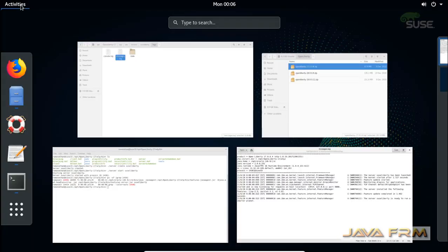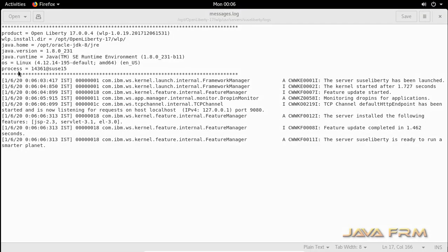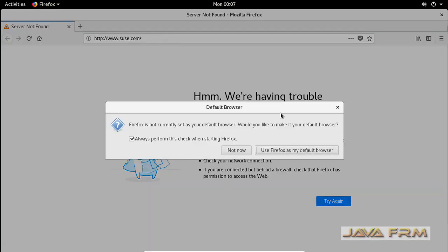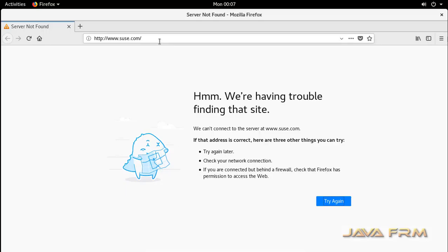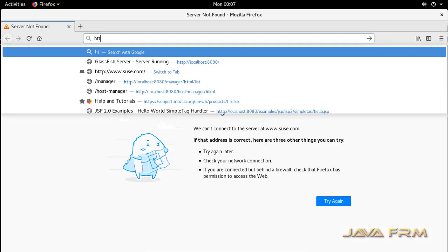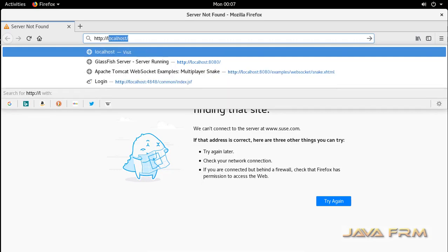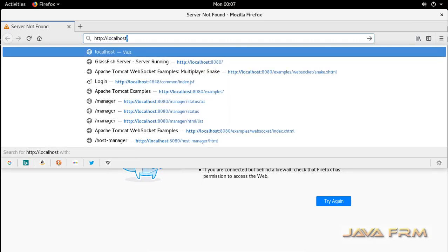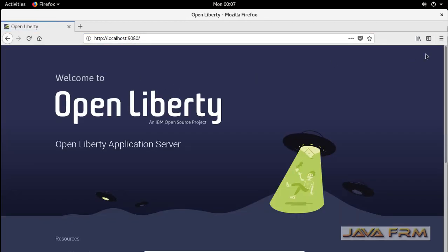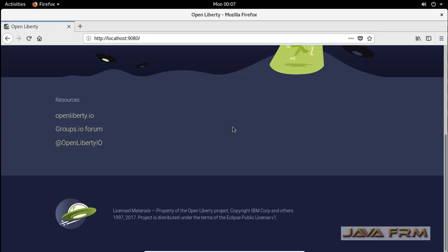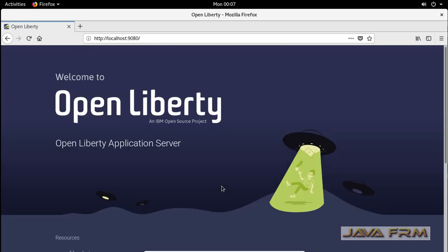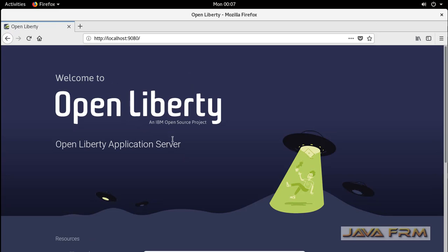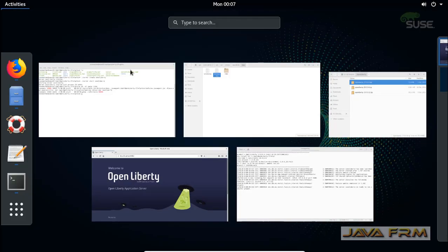You can see that the suci_liberty instance is started on port 9080. Port 9080 is the default port for the instance I created. If you have more instances, the second and third instances will have different port numbers. The first instance will use the default port 9080.